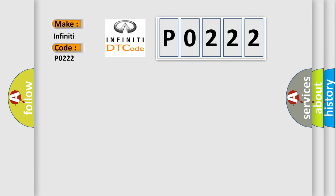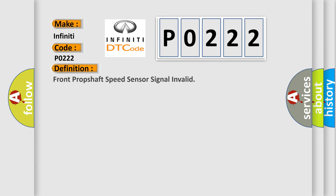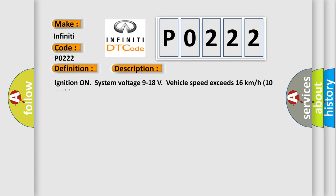The basic definition is Front Propshaft Speed Sensor Signal Invalid. And now this is a short description of this DTC code. Ignition on, system voltage 9 to 18 volts, vehicle speed exceeds 16 kilometers per hour, 10 miles per hour.